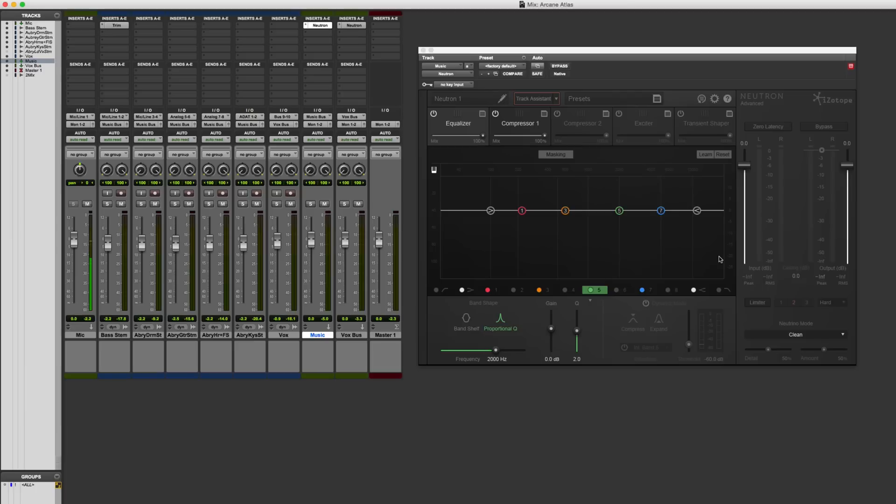So in a typical session, the way I'll set it up is I'll have like a vocal bus, and I'll have like a music bus. Now some songs I'll split it up even further, like having the drums, and the music, and the vocals. But for this demonstration, I think you'll get the point if I just link it here on these two different submix buses.